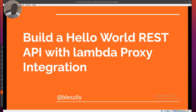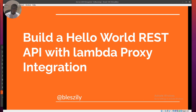Hello everyone, it's good to be back again. Today we'll be showcasing something cool in the AWS cloud. We'll be building a basic Hello World REST API with Lambda proxy integration. Please do like, subscribe, and turn on the notification button to receive alerts whenever we have content out there.